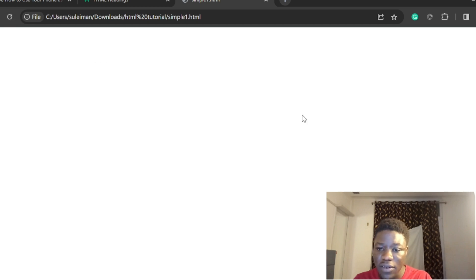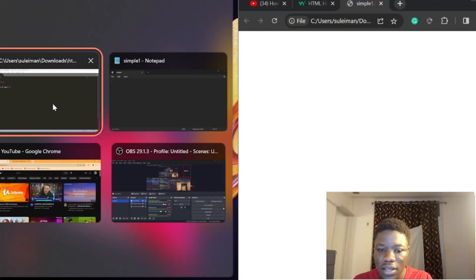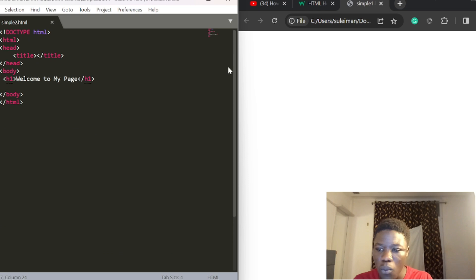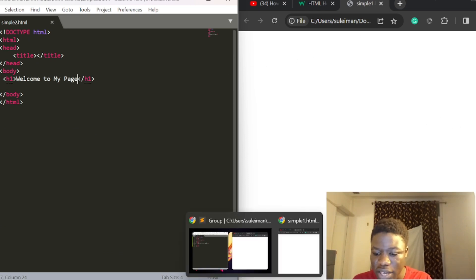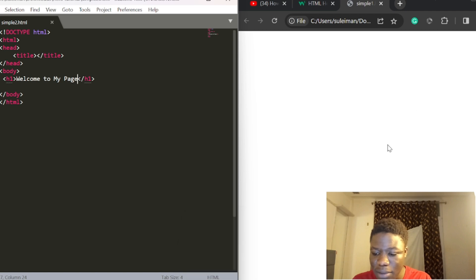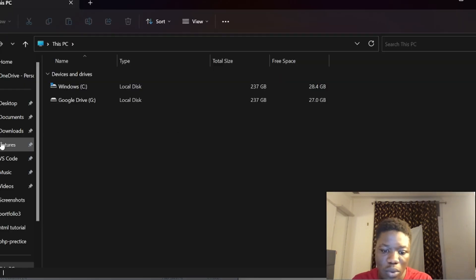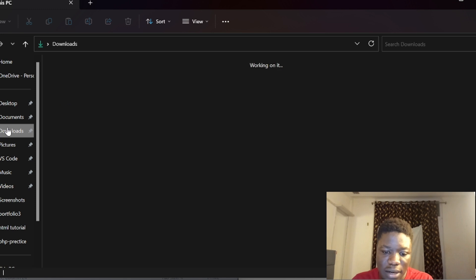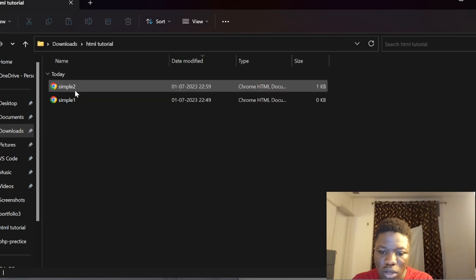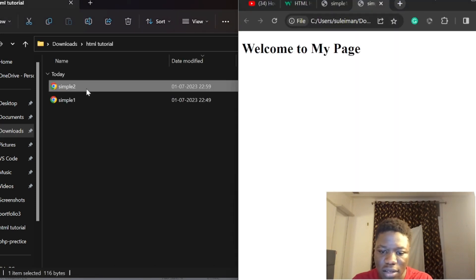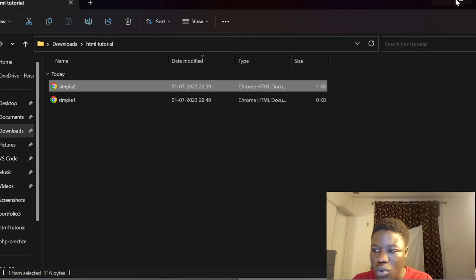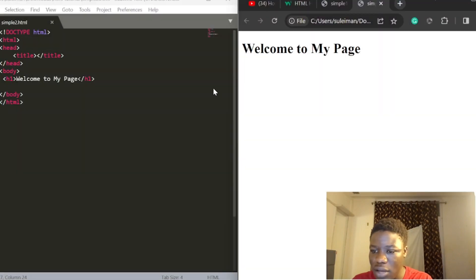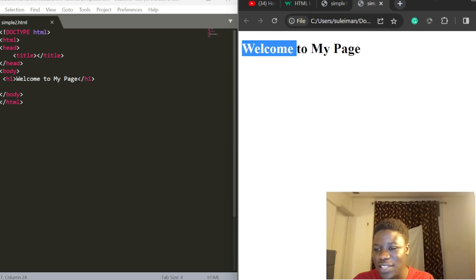Now we need to refresh the document. Let me go to the file we saved, which is in the downloads. I'm going to click on sample two to open it.